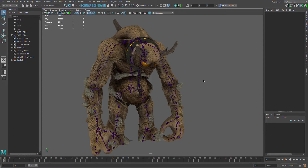Hey everybody, Matthew Doyle here for Autodesk. This week I'm going to show you how to use the new Time Editor inside of Maya LT 2017 as well as Maya 2017. The new Time Editor is really something special — it basically gives you the ability to use a linear, non-destructive editing tool to create animations that can combine various animation clips and create compositions or stories.